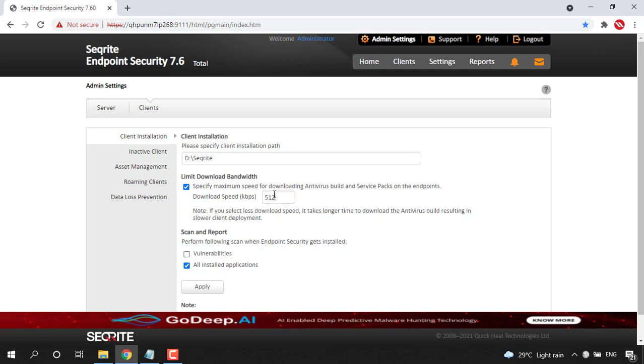we will download that antivirus build or service pack to the endpoints. So this is how we can restrict Securite from using that download speed of your network.